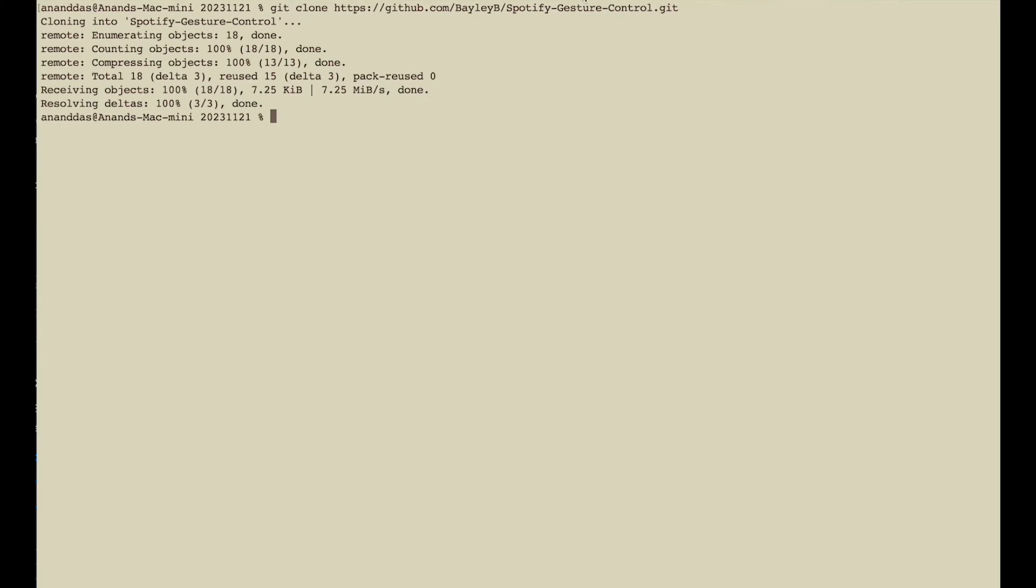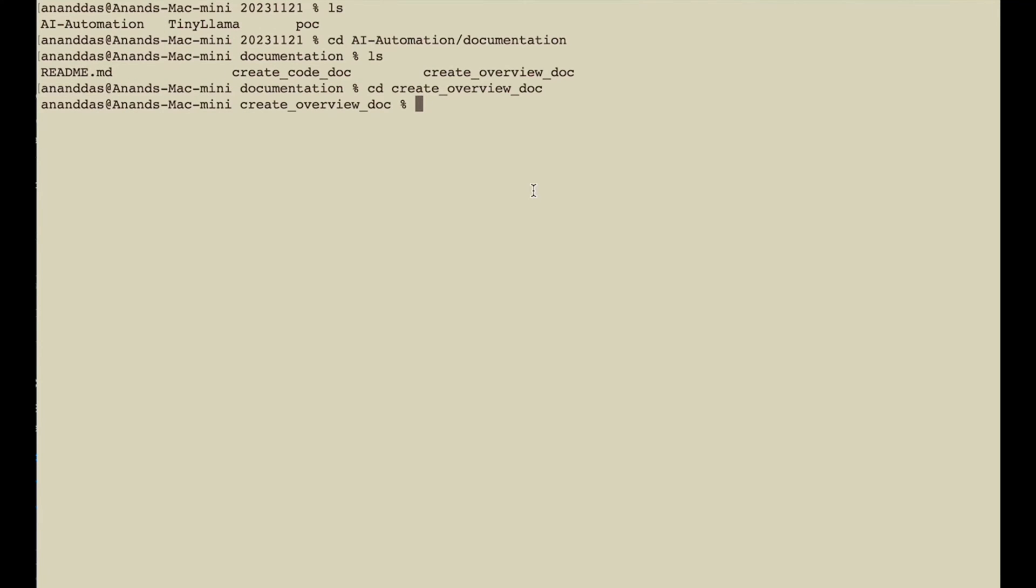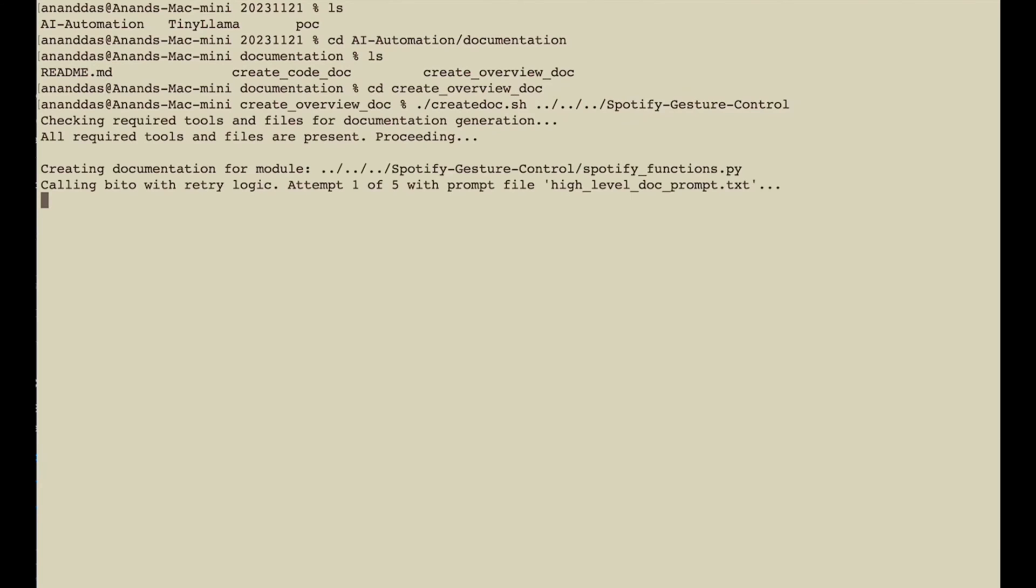So let me clone this project. I've cloned it. It's available here. Spotify gesture control. Let me copy this. And running the documentation agent is very simple. Just run create doc and give it the folder path of the folder which contains the code that you want to document and press enter.